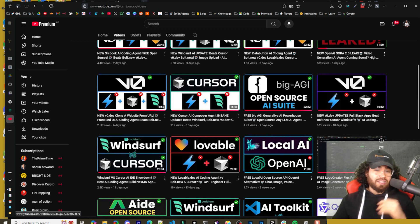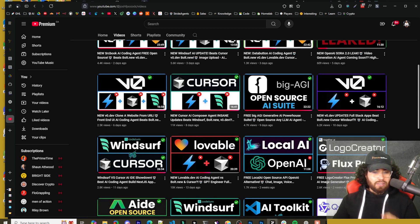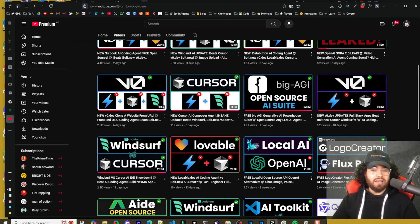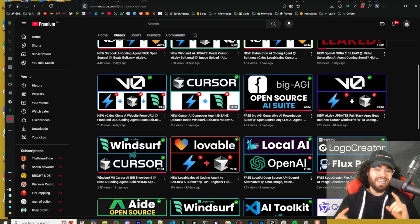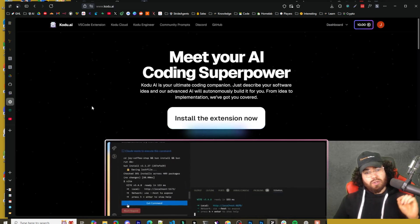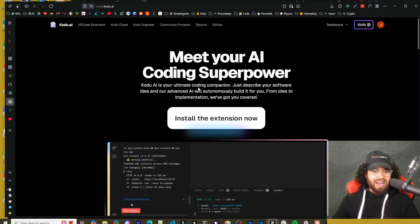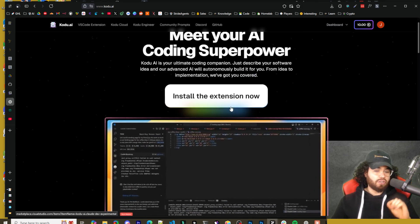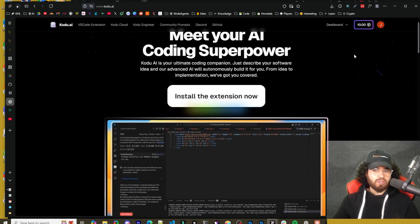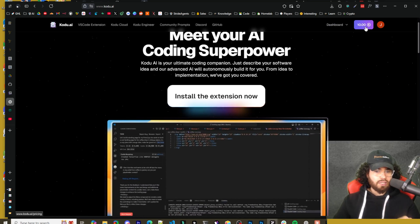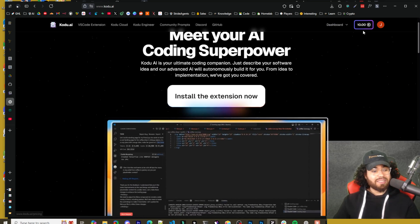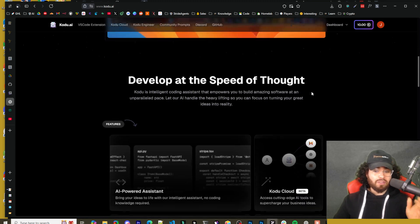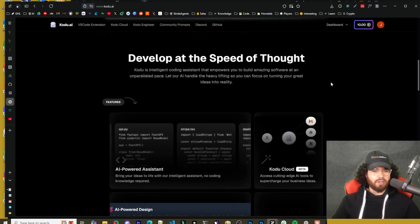I know personally that a lot of you guys really like Climb. So we're actually going to be taking a look at an alternative extension AI pair programmer tool today in this video. This tool is called Codu.ai — Meet Your AI Coding Superpower. We're going to dive into it, show you how you can get started with this tool for free with $10 in credits, and hopefully build some pretty cool stuff. Let's dive right into it.